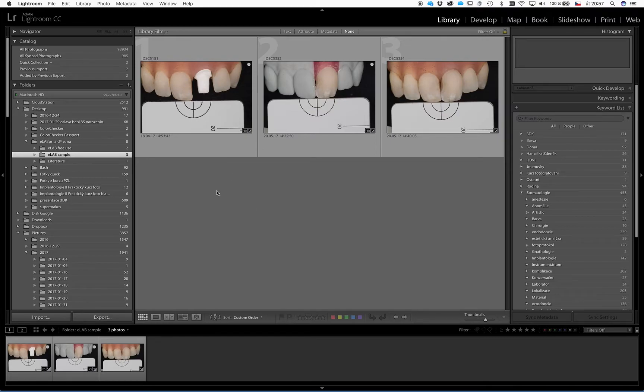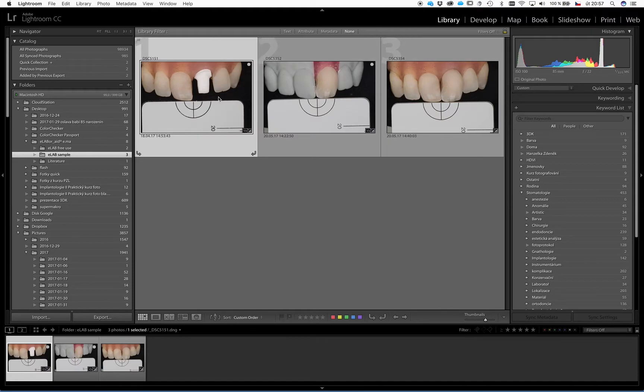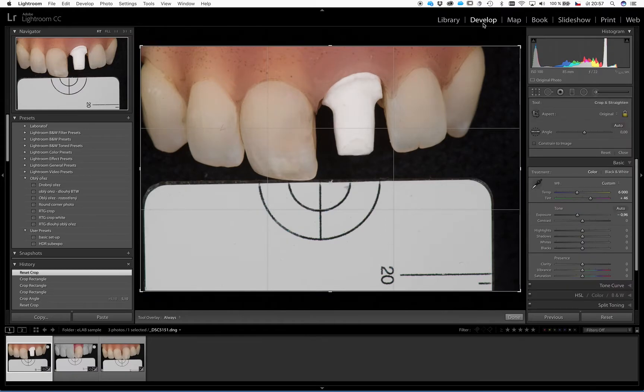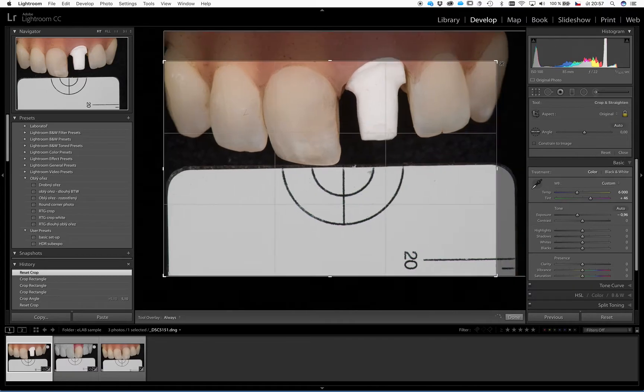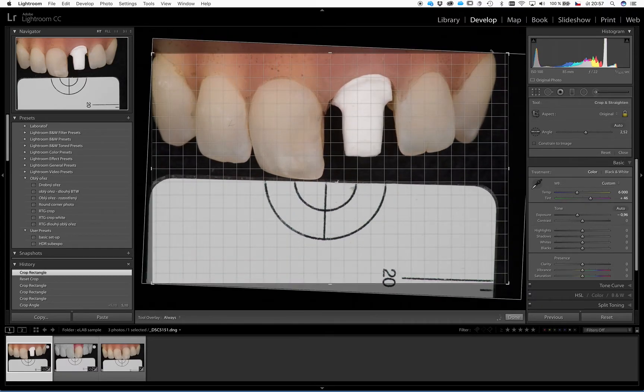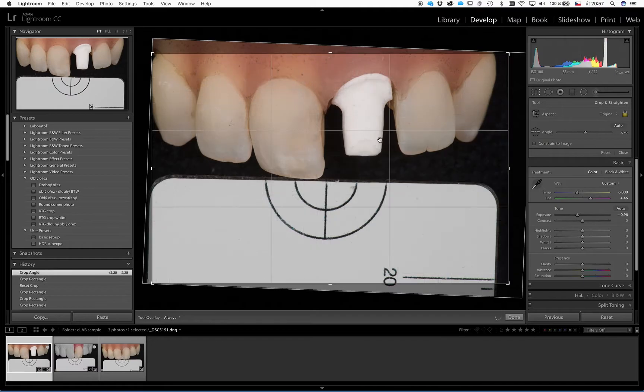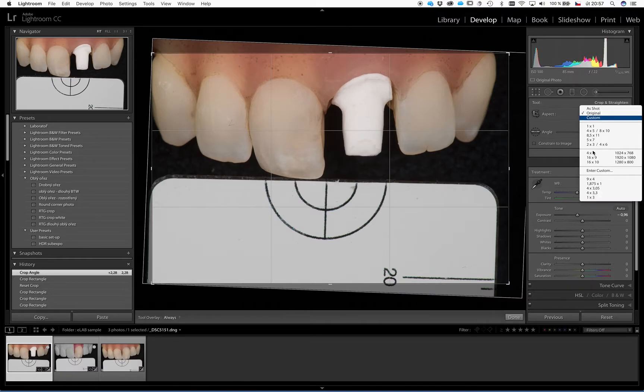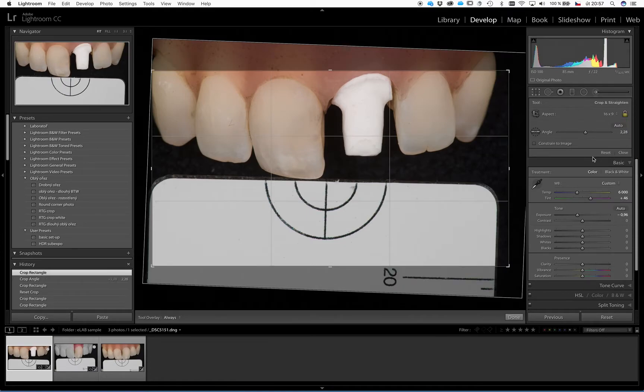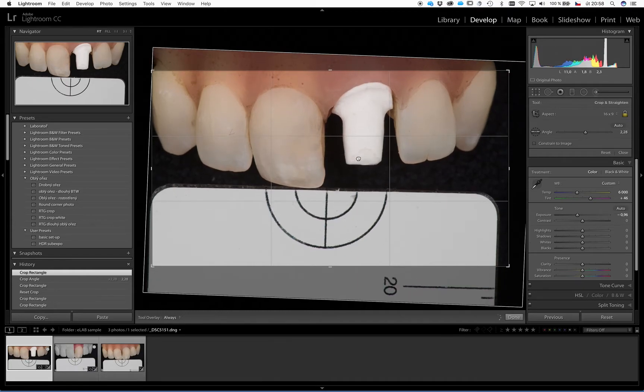So as I said, the first thing we have to do is the cropping of the pictures. When you are in the library sheet and you select the picture and press R, it will take you to the develop mode and the crop tool here. With this tool you can change and crop the picture, you can rotate it and so on. But usually we want to keep some particular ratio of cropping. So here we can choose from the list the value of the ratio, and the most practical is 16 to 9 because most of our monitors or presentations are using 16 to 9 ratio.